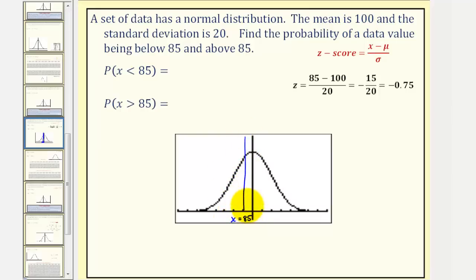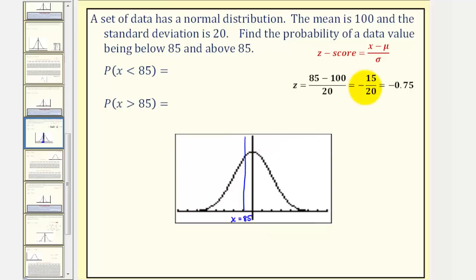The next thing we would do is find the corresponding Z-score for X equals 85, then determine the area under the standard normal distribution below that Z-score. The Z-score is equal to X minus mu divided by sigma.